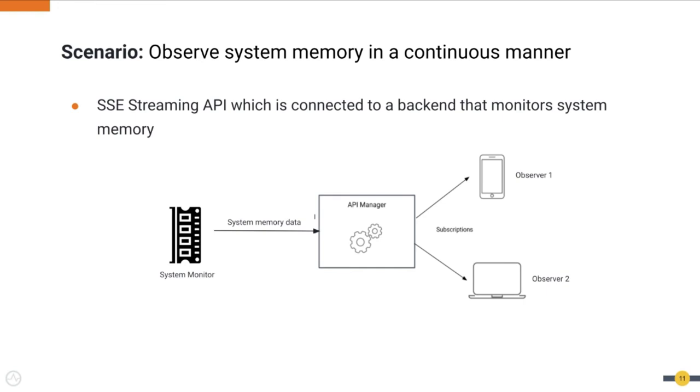We need to have some sort of APIs to send these events as an update to the observers. We can think of the observers as a web app or a mobile application which receives frequent updates about the system memory usage. For this kind of use case, we can use SSE APIs because they will keep sending the events to the observers.